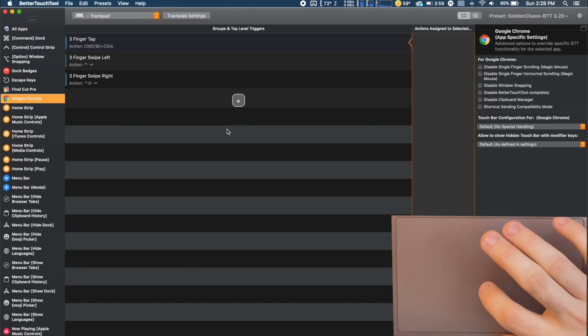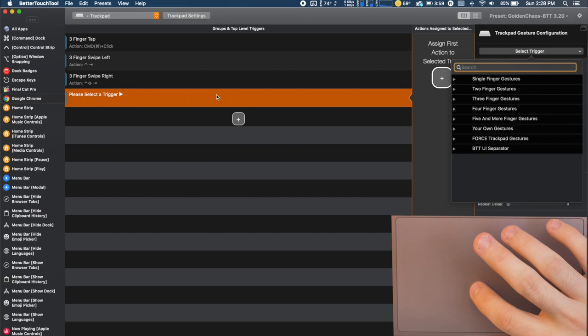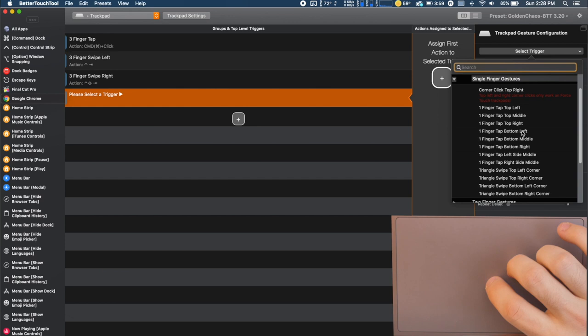So we'll start with the Google Chrome settings because that's probably going to be a little bit easier. There's going to be nothing here. In order to add a new one you're just going to click this plus button. You're going to select a trigger and this is the pretty cool part. There are so many gestures that you can do and we'll go through these.